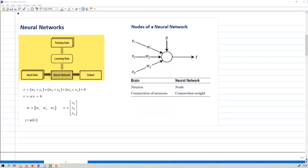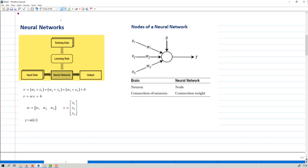Welcome to Chapter 2 in Machine Learning. In this chapter we are going to discuss about the Neural Network category. In earlier sessions we took training data and a learning rule to model the system. Since we are discussing about Neural Networks, the model here is a Neural Network.